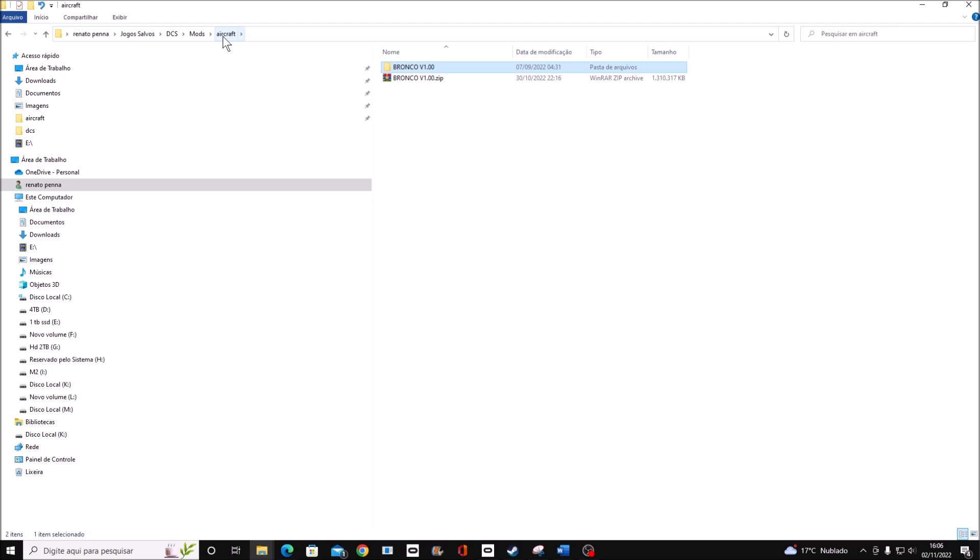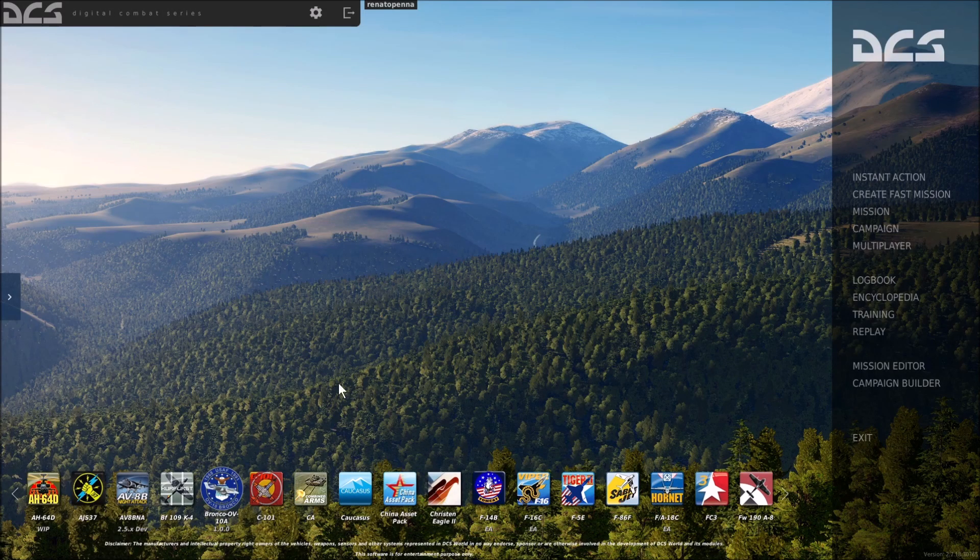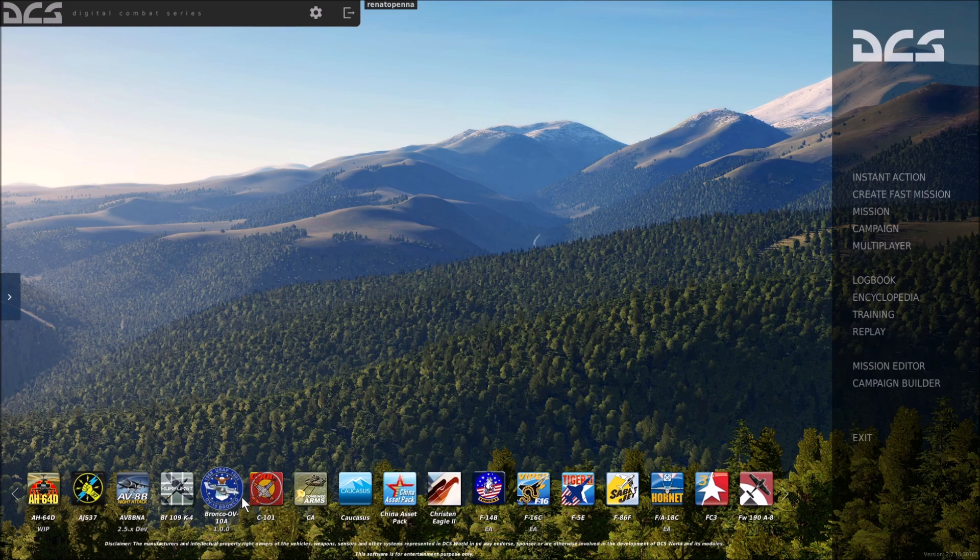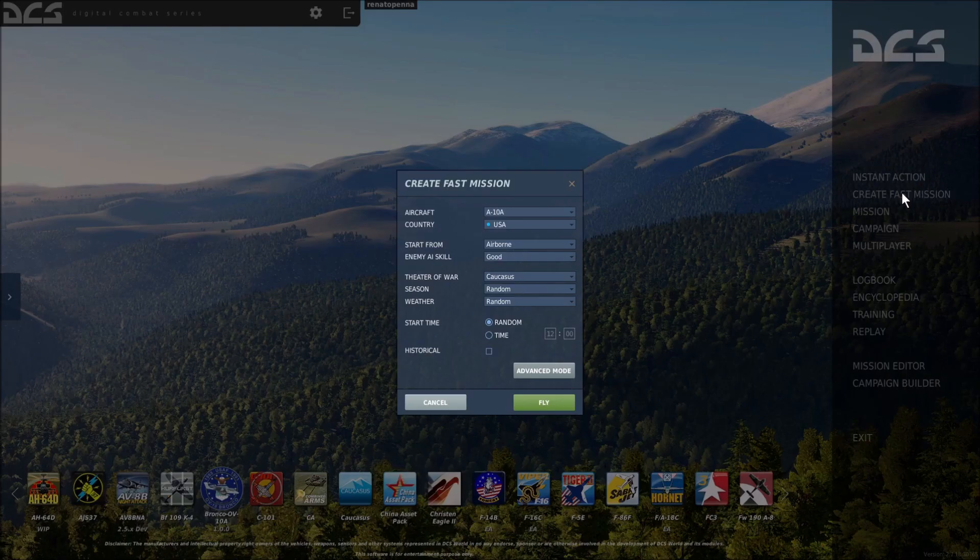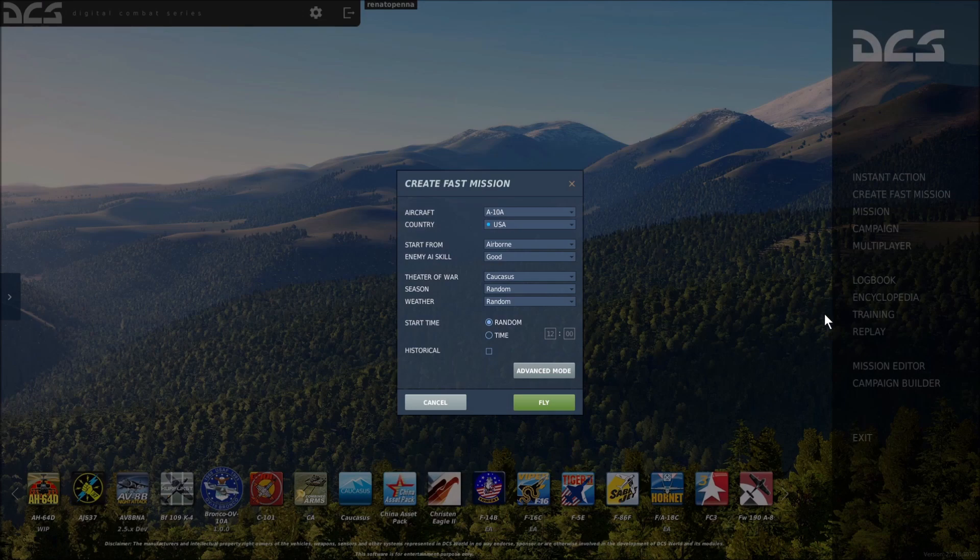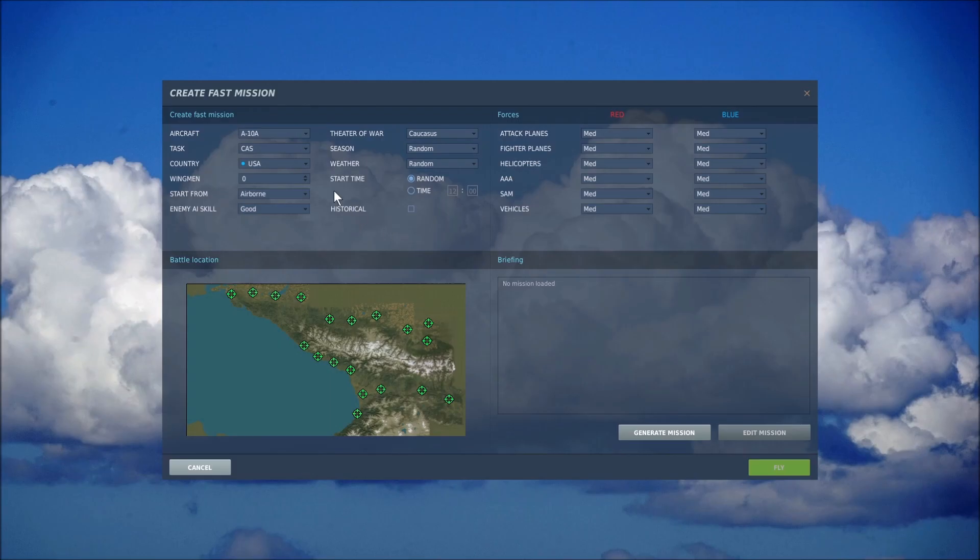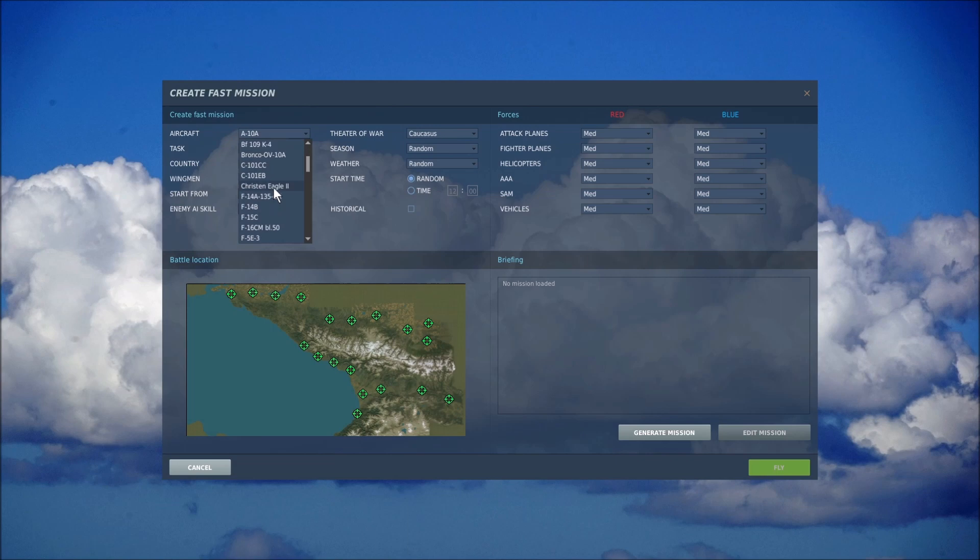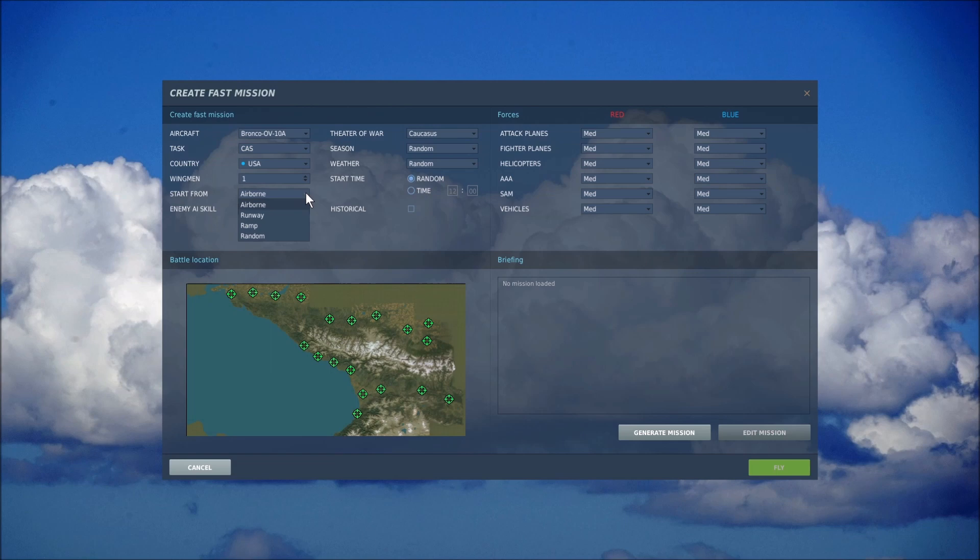I'm back, we have here the Bronco airplane. I see it's not able to do a state action. You can create a fast mission or go to the editor. I go to advanced mode. I'm going to choose here Bronco, one wingman, runway. I'm going to start from runway, season summer, clear weather.